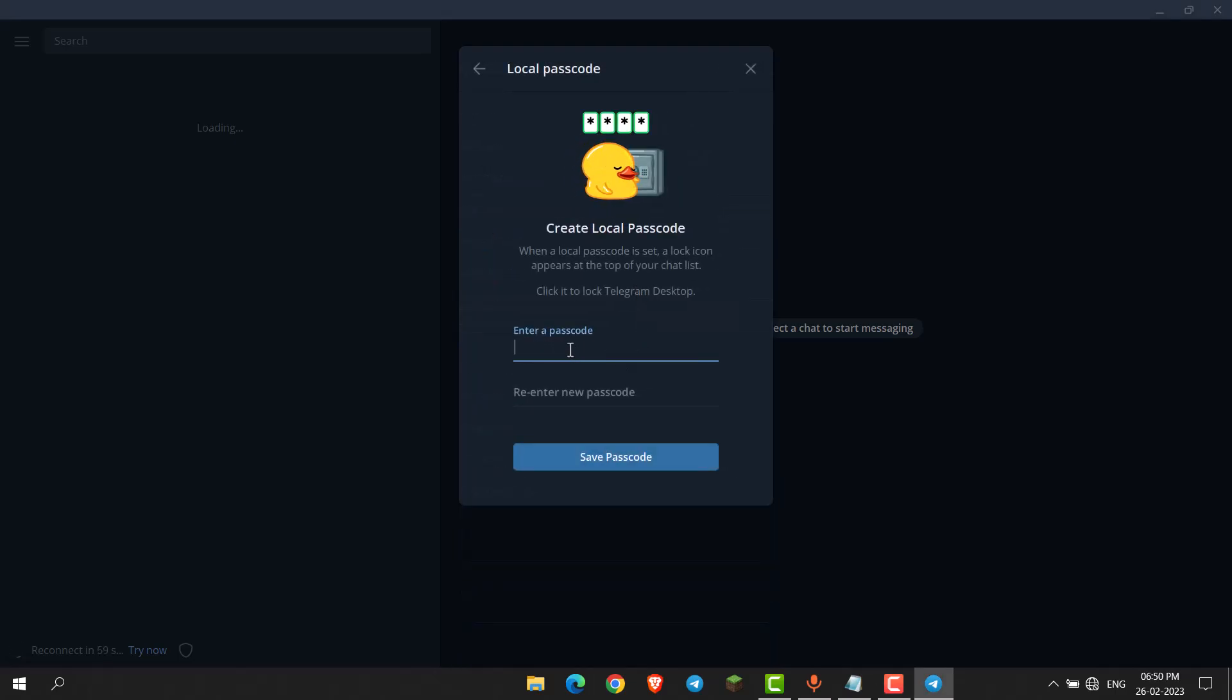Now you have to enter a passcode which you want to set. After that, re-enter the new passcode, then click on save passcode.